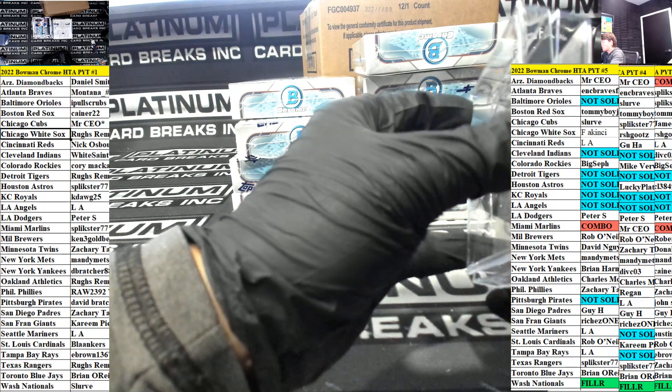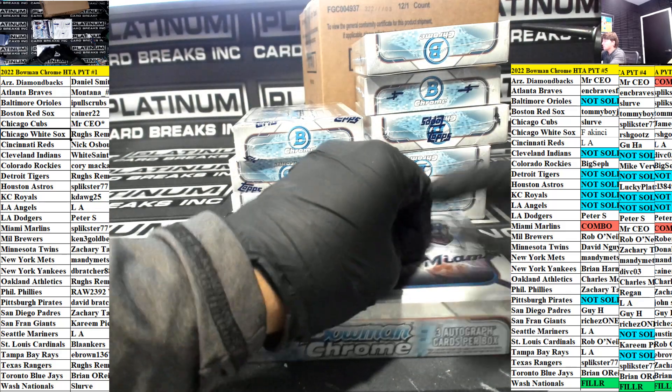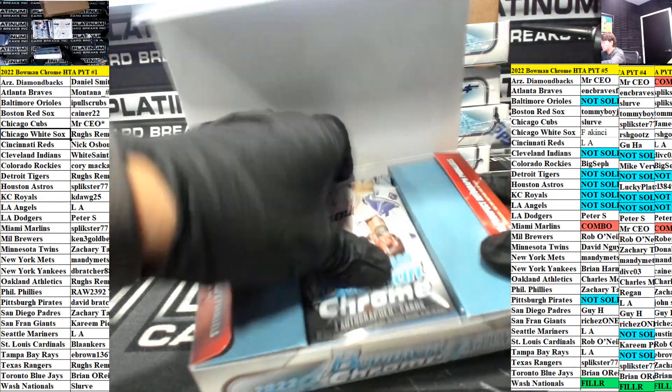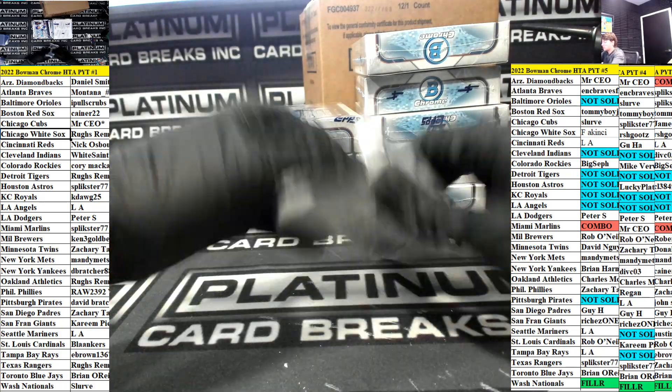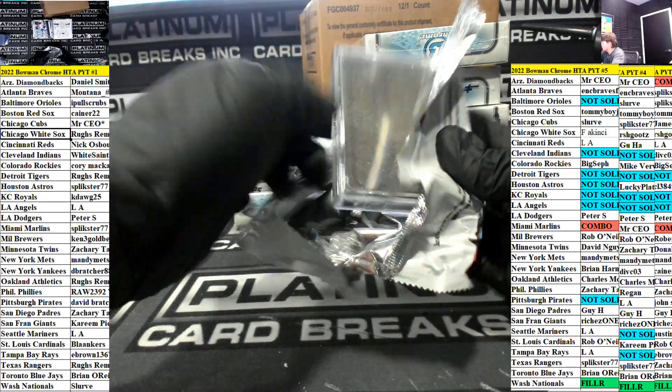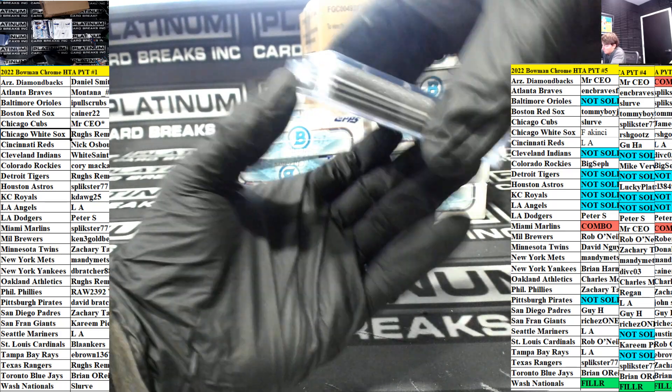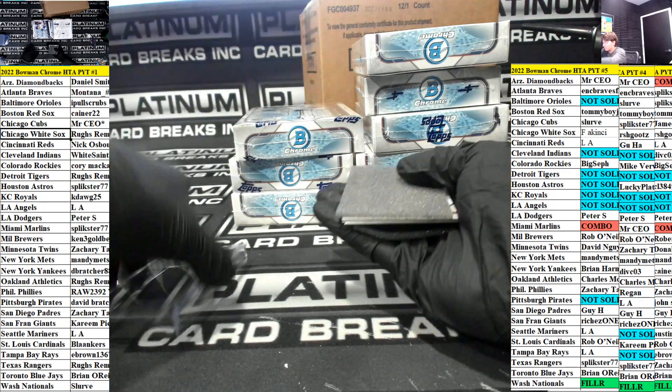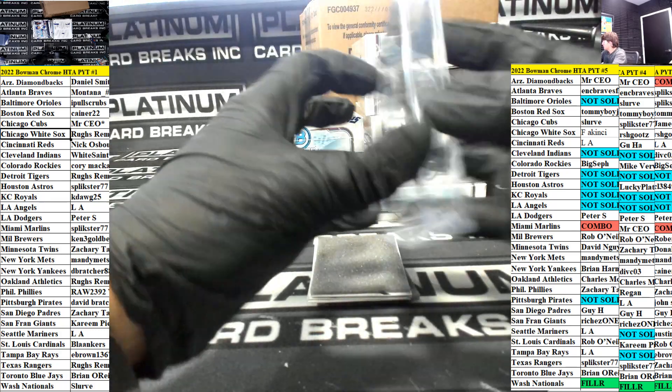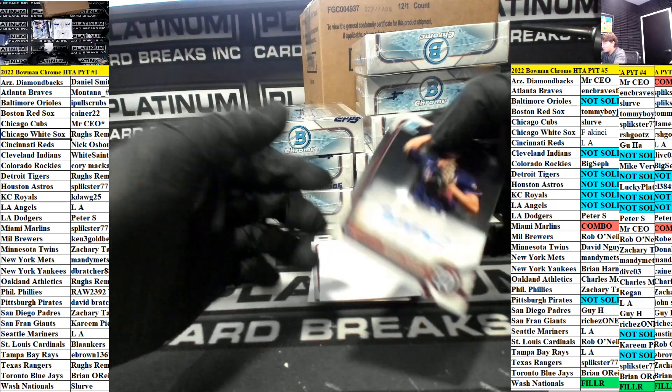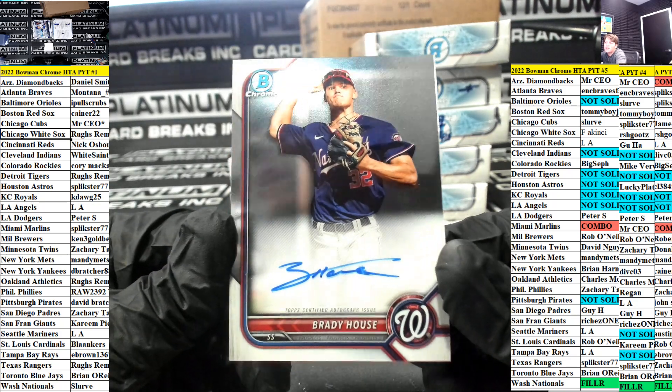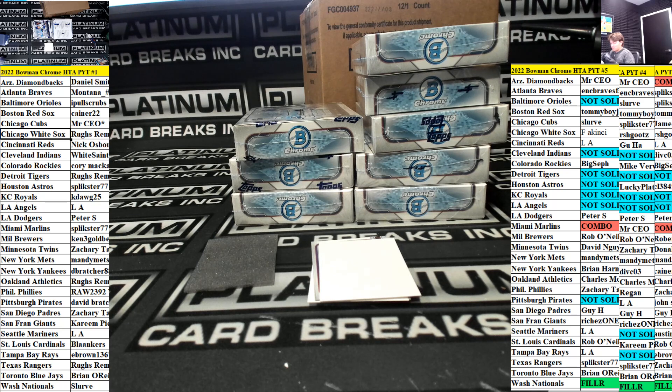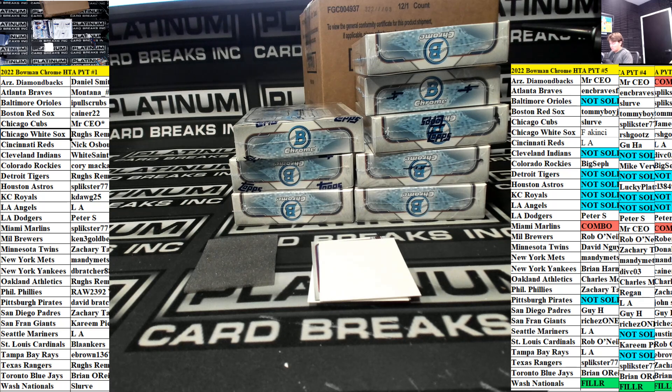Sugar pizza is taking forever dude. Are we serious right now guys? First HTA filler of the day and it's not snapping? Is this a joke? Is this some type of sick joke? Brady House base auto for the Nationals. That's a nice one, very nice for the Washington Nationals going out to Slurve.